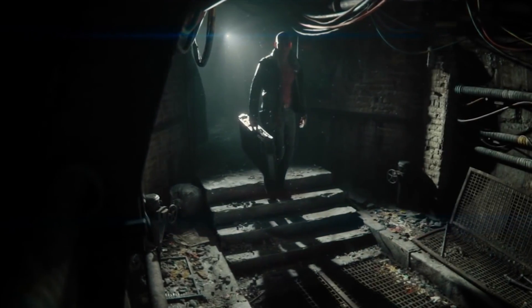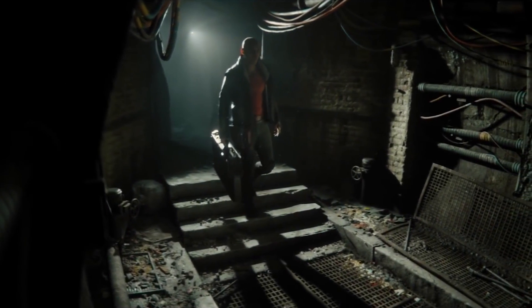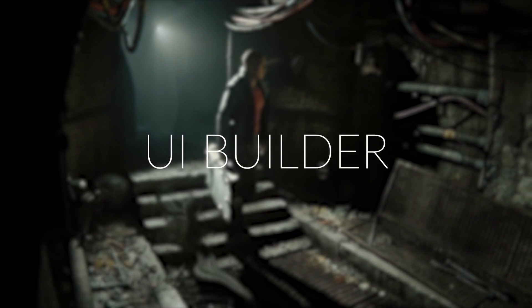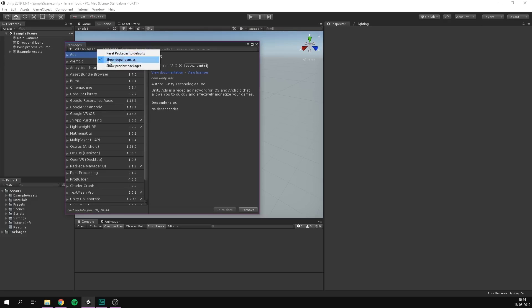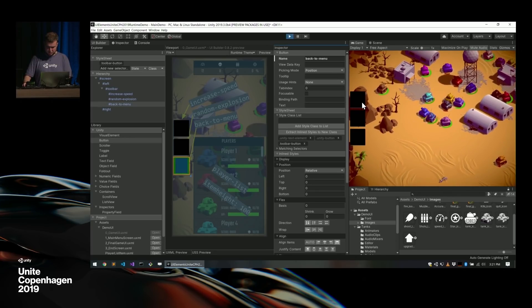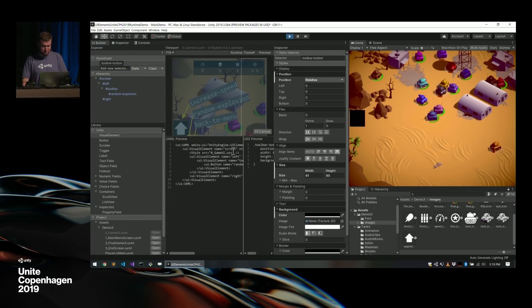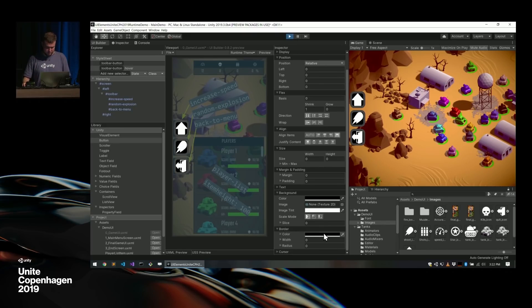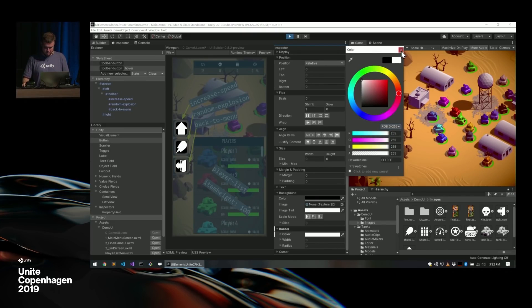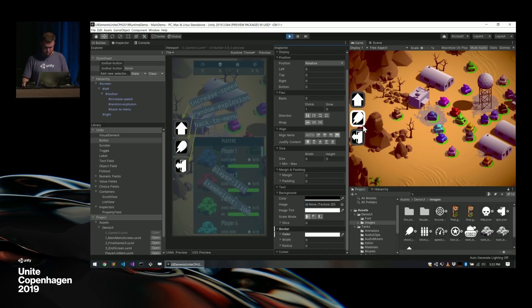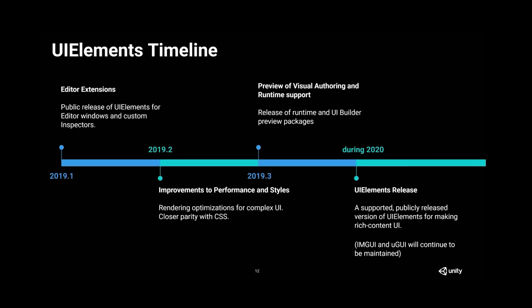One of the really big changes of 2019.3 is the UI Builder. This is now available as a preview package, and while I haven't gotten much time to play around with it, I think it has the potential to be a really powerful tool. That being said, it still seems very early, and the overall feel of the tool is a lot different than what I'm used to when working in Unity. I'm curious to see how the tool will evolve from here, and when it's good to start using this instead of the current new GUI.